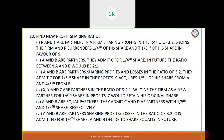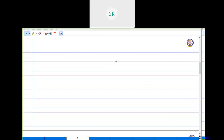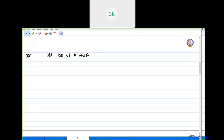Sum 3 under exercise 10. The old PSR of A and B is 3:2. C is admitted for one-fifth share. C's share is 1 by 5 and he is getting one-fifth of that from A and four-fifth from B. So C acquires from A one-fifth of 1 by 5 which is 1 by 25, and from B he gets four-fifth of 1 by 5.